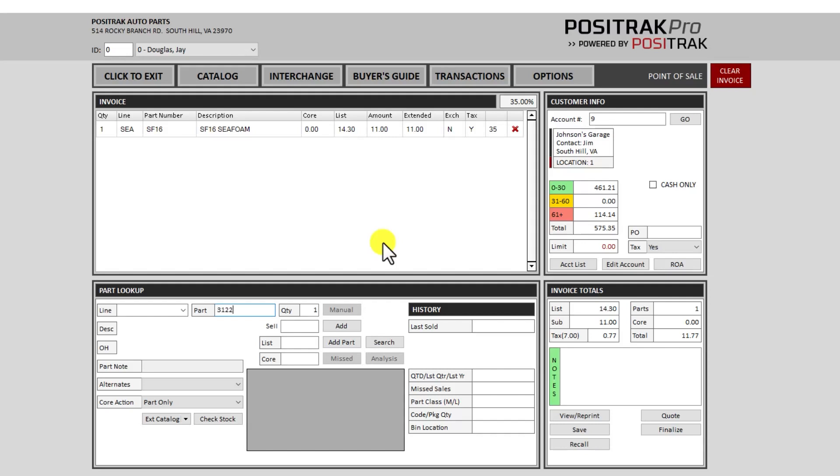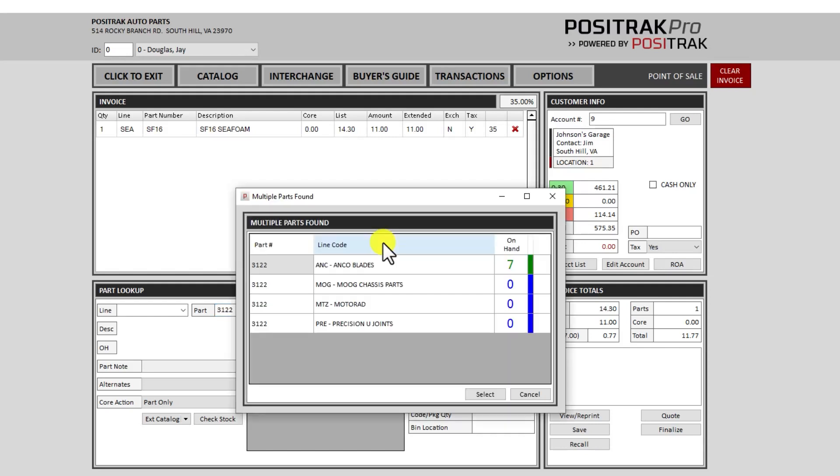And let's add a few more numbers. I'll add a wiper blade. If it finds multiple matches on the part number that I've entered, it will prompt me to select the correct line code or brand. You can use the mouse if you'd like to double click anywhere across the line, or you can use the arrow keys and enter.